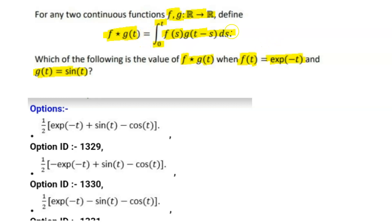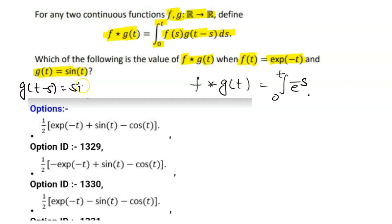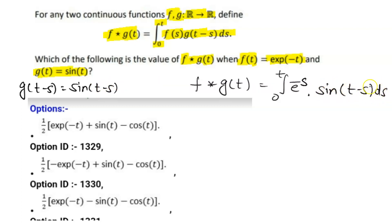So first, we write f*g(t) as the integration from 0 to t. The value of f(s) is e^(-s), and g(t-s) is sin(t-s). So the integral becomes the integral from 0 to t of e^(-s)·sin(t-s) ds. We have to integrate this with respect to s.